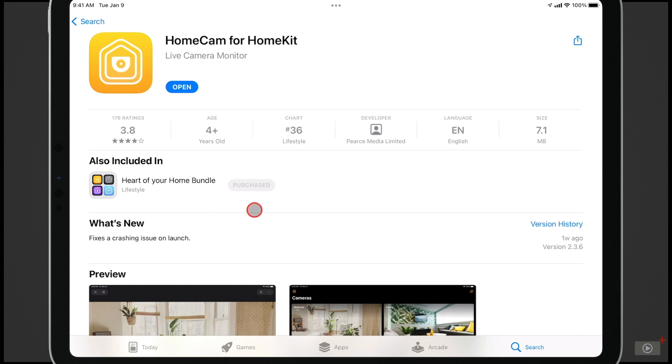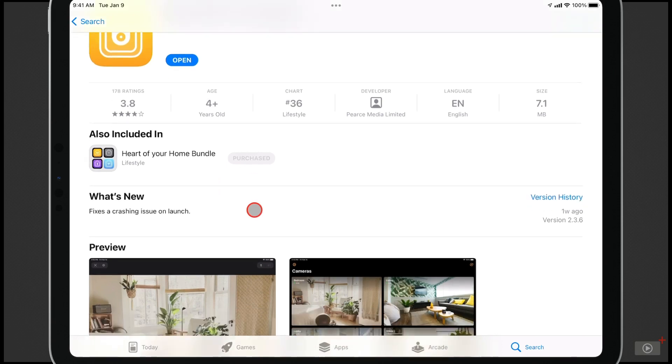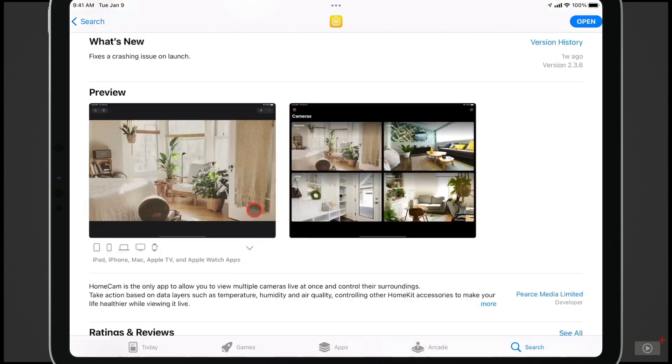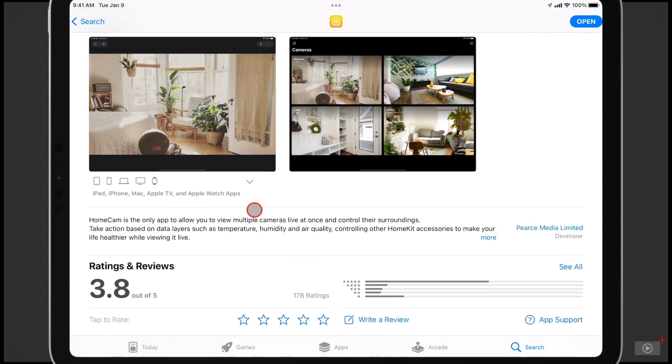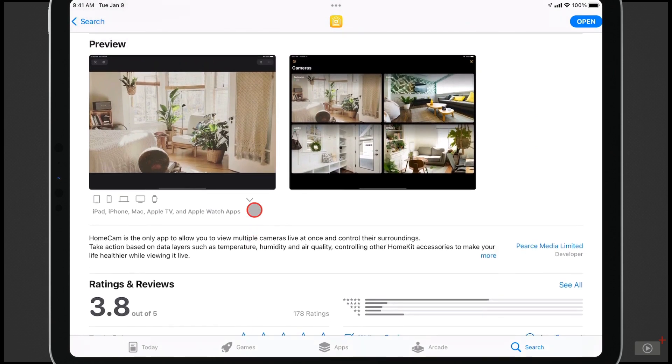But this is the application. It's $4.99 by itself. Again, you can purchase it as a part of a bundle, and you can see all the different options that are in here.